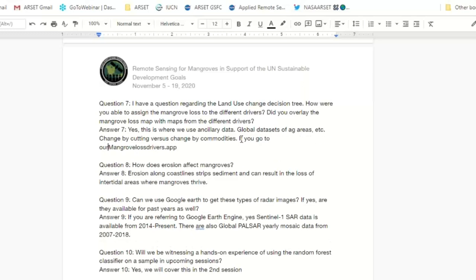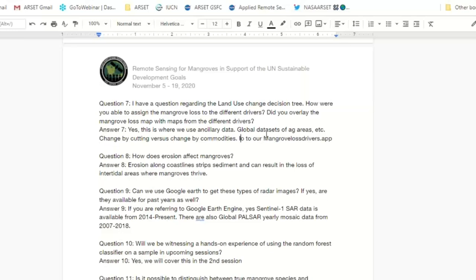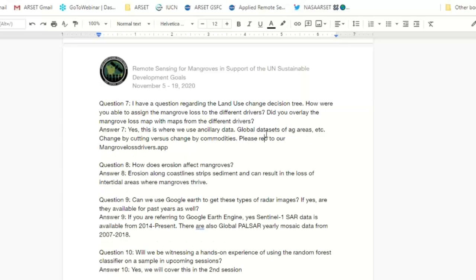Question eight: How does erosion affect mangroves? Erosion along the coastline strips the sediment — it washes away the underlying soil, which can result in the loss of mangroves because they have nothing to attach to. Large waves and strong currents can lead to erosion and the loss of mangroves.